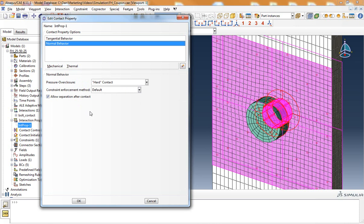These properties and the interaction formulation specified typically give us the best convergence behavior while also giving us an accurate contact representation between the contacting surfaces of the bolt and the composite laminate.